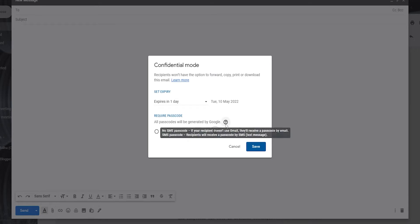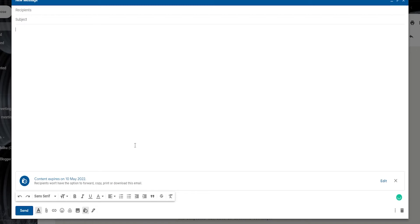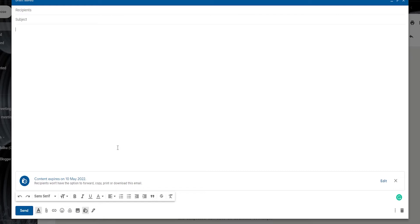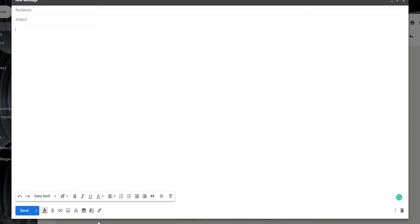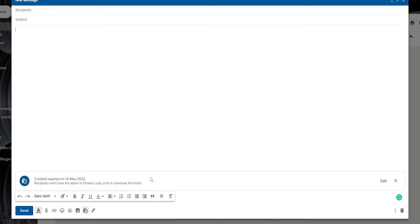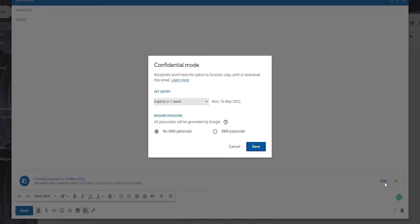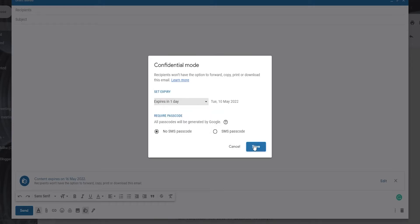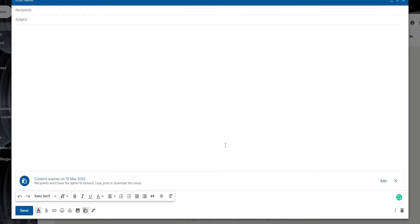As it mentions here, the recipient won't be able to forward this, copy this, or even print it or download it in any way. So they can read the message and after the expiry is done, it will be expired—it will be deleted from both of your inboxes.